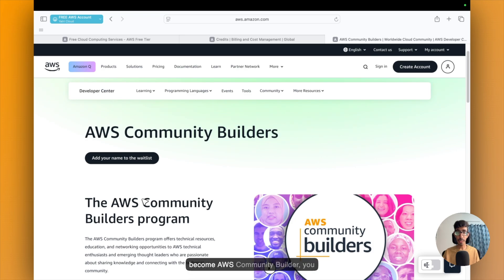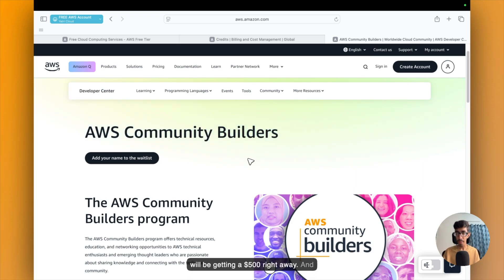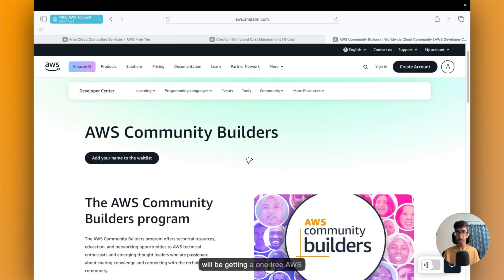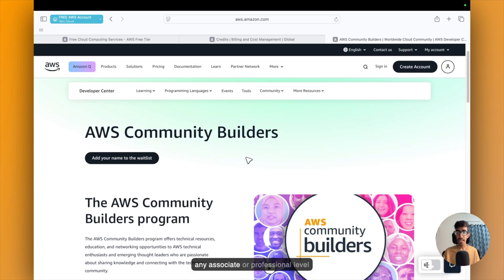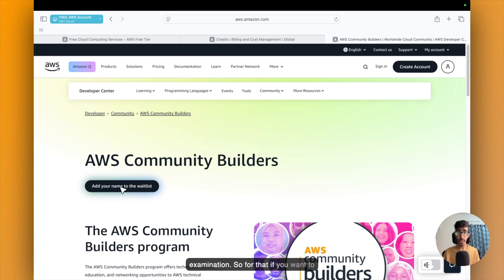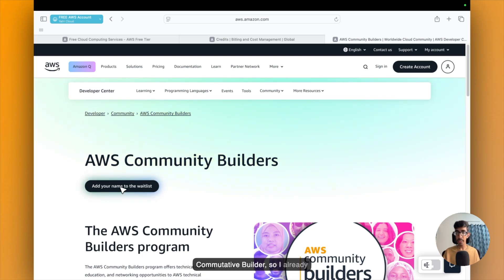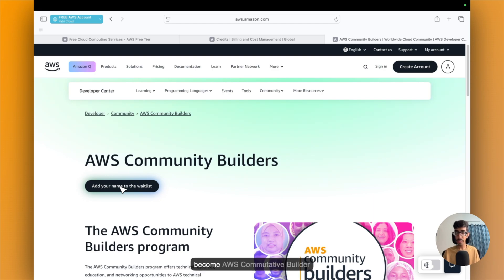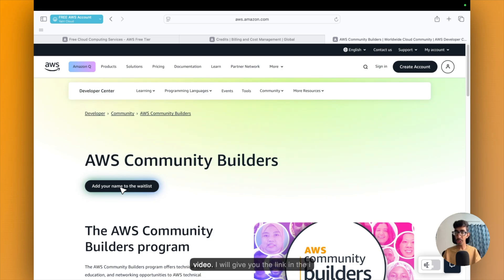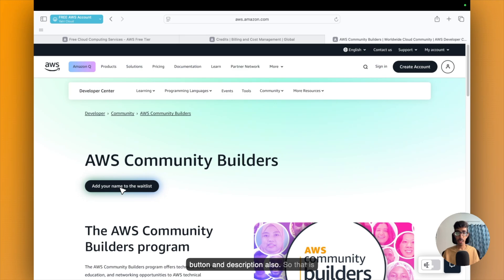So I'm already AWS Community Builder in AI engineering field. So after becoming AWS Community Builder, you will be getting $500 right away. And there are too many benefits like you will be getting a free AWS voucher which you can use to give any associate or professional level examination. So if you want to know how to become AWS Community Builder, I already prepared one video on it. I will give you the link in the I button and description also. So that is the second way.